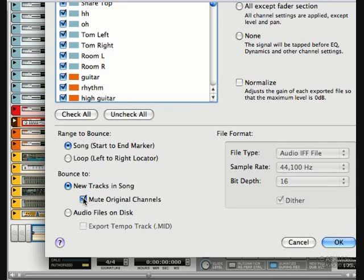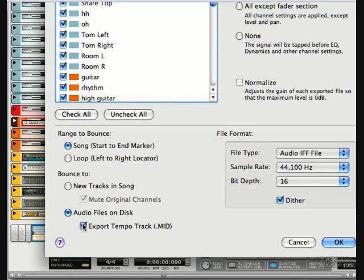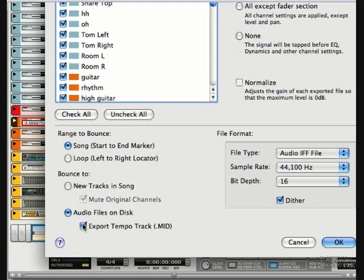If we want to export all the audio to another directory, pick audio files on disk. If we recorded this to a fluctuating tempo, it's also a good idea to export the tempo track so we can import it into whatever DAW the commercial studio uses. That way, if there's any MIDI programming to be done, the grid will line up to the audio in no time.